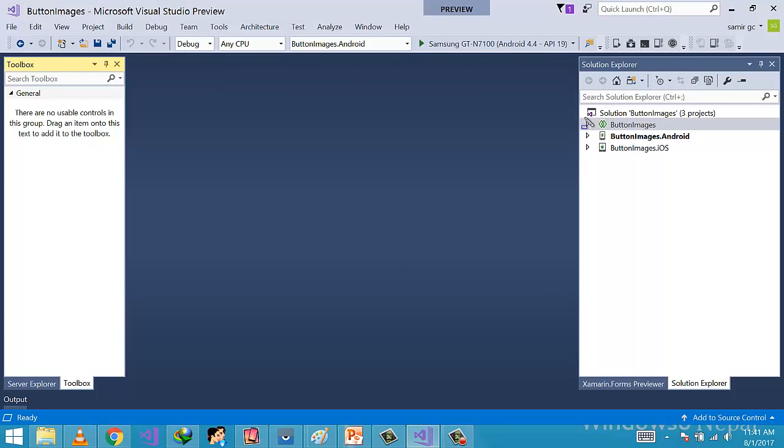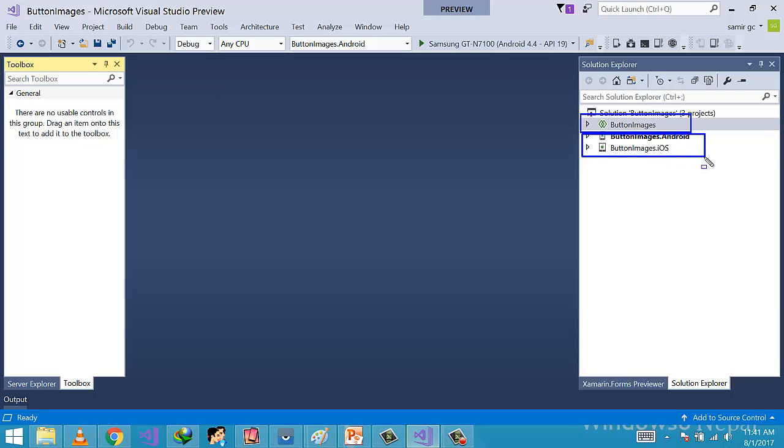After creating our project, we need to first go to our project. Here we will be specifically talking about the root project, that is our ButtonImage project, not other projects that are basically targeting specific operating systems like Android or iOS. In Xamarin Forms cross-platform, whatever you code goes to the root project because it applies to all the projects.